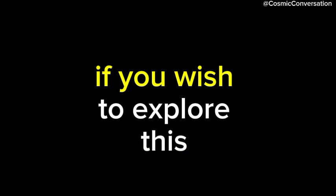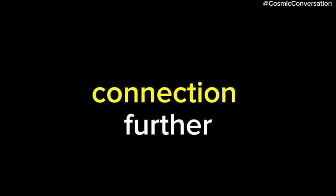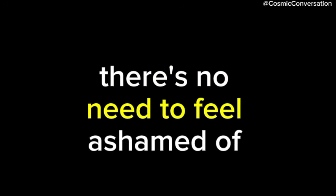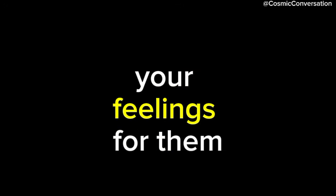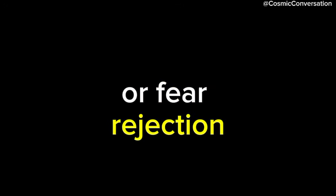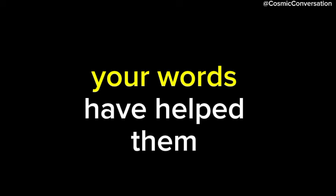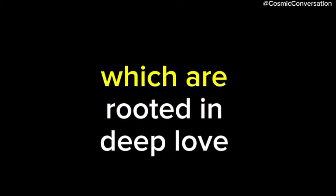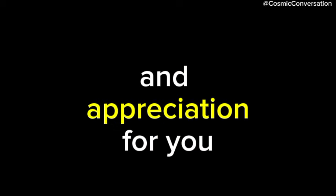If you wish to explore this connection further, know that their heart is aligned with yours. There's no need to feel ashamed of your feelings for them or fear rejection. Your words have helped them realize their own feelings, which are rooted in deep love and appreciation for you.